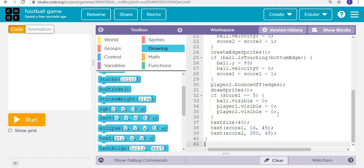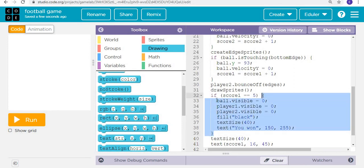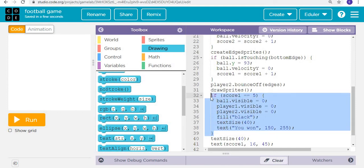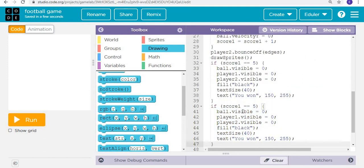Then we're adding a text. Text size will be 40 and it will show You Win. Now we will just copy this whole thing, paste it again. If score two is equal to five, then it is going to be You Lost.